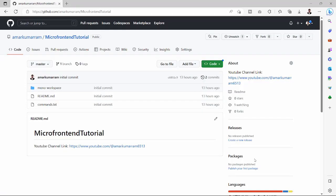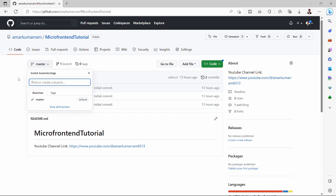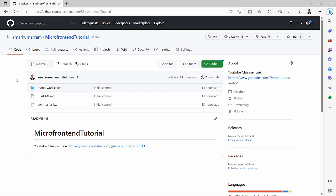Hello everyone, welcome back to my channel. This is Amar Kumana continuing the microfrontend tutorial. Today we will focus on creating the host app. Before that, I have created a public repo called 'microfrontend-tutorial'. The link is in the description. Currently it has a master branch with all the latest code, and we'll also have feature branches based on requirements.